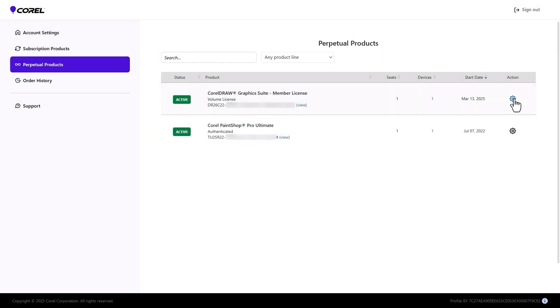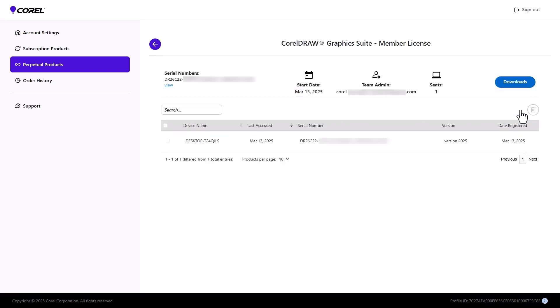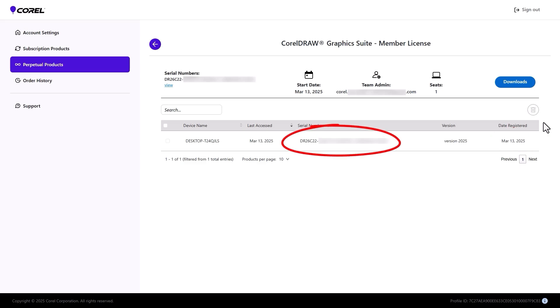Clicking Action Manage Details opens the product license page, showing device name and date registered. The serial number can be found here as well, along with another download link.